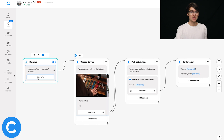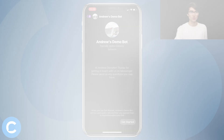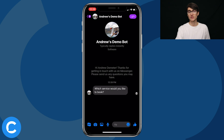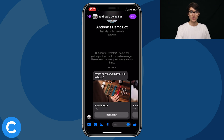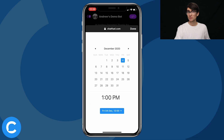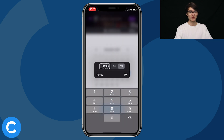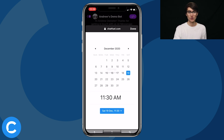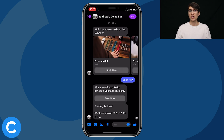Let's copy this bot link and go test it in Messenger. Here we go — which service would you like to book? I'll say a haircut because, being stuck inside so long for quarantine, I could actually use one. Then when would you like to schedule your appointment? I'll click Book Now. Similar to the Date Picker, I can choose a date — I'll choose December 19th. I can choose a time like 11am. Let's set it to 11:30 just to show you how that works. I'll click the date and time, and we are all set.